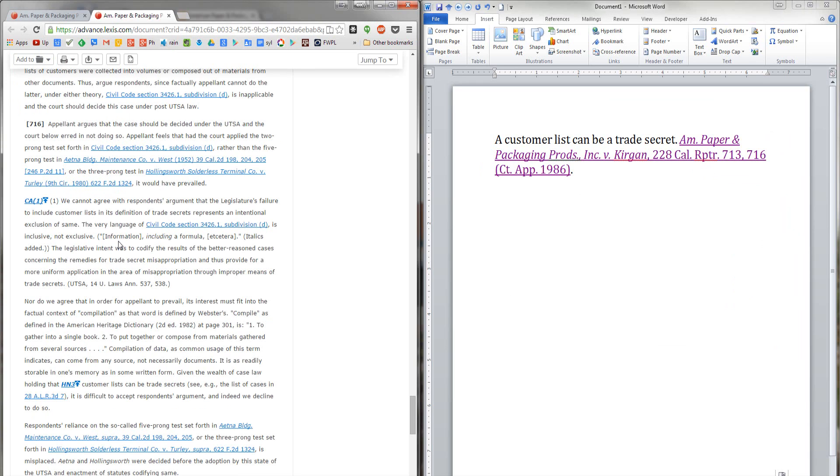So, that's how you create deep hyperlinks in Lexis Advance and Westlaw Next. One word of caution.